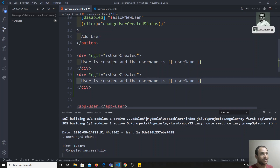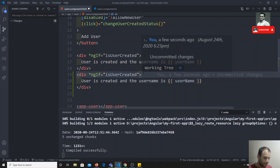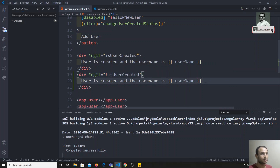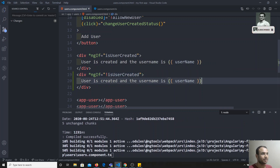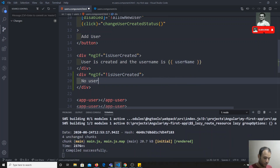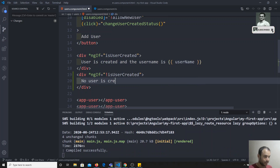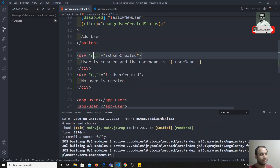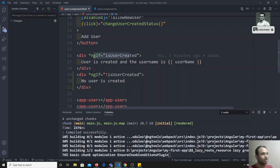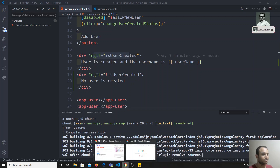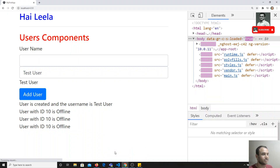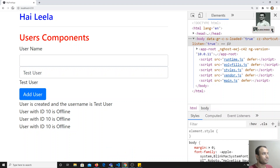For example, if this user is created, I want to show 'user is created' and the username is like this. If it is not created, that means there is an else part — 'no user is created'. We can keep it like this. If the user is created, fine, or otherwise we can create it like this.